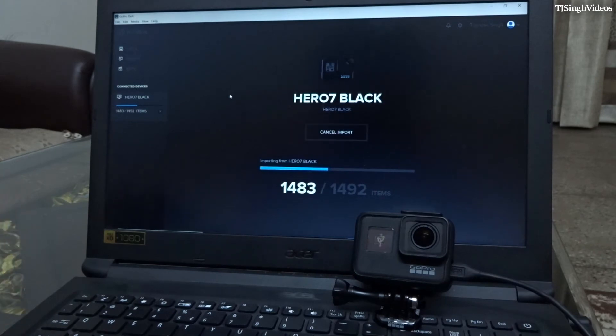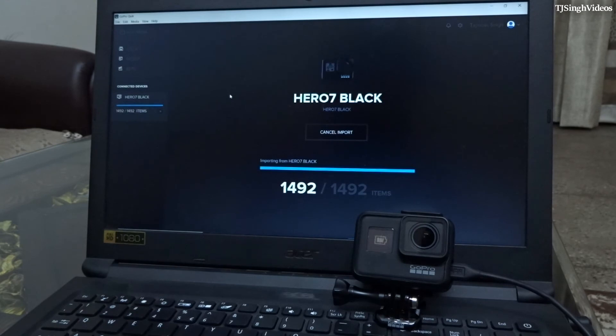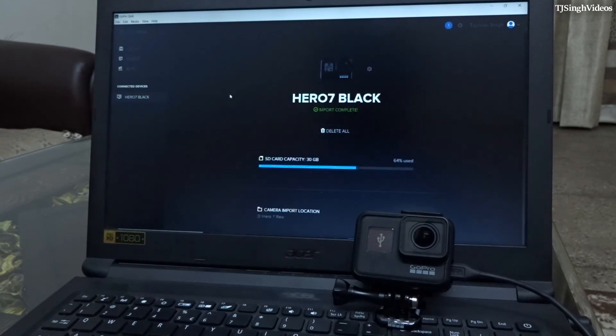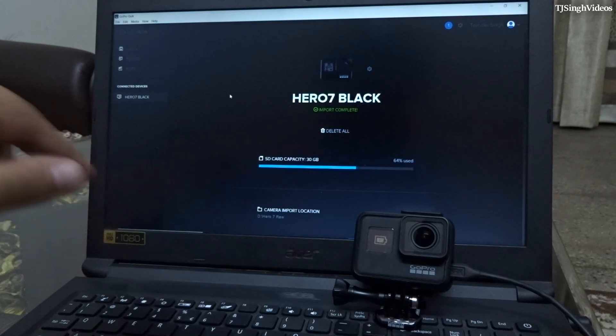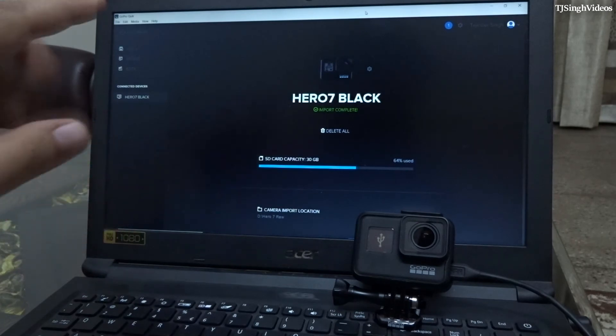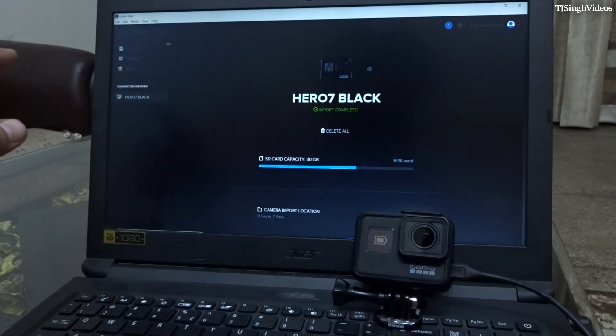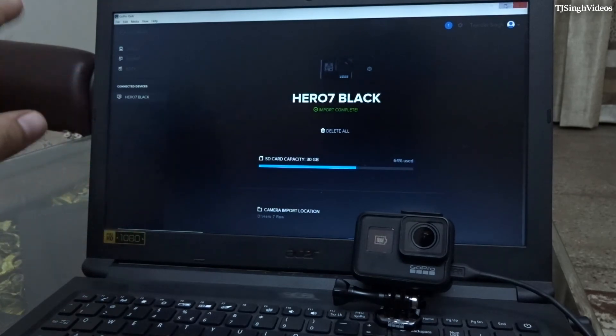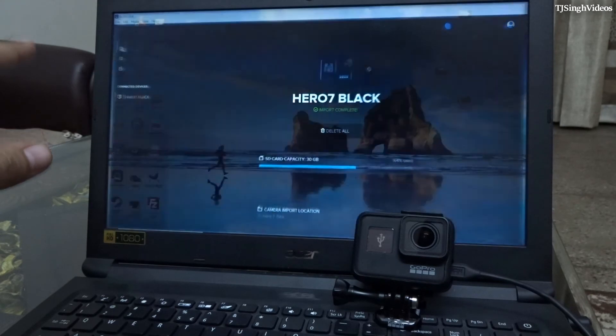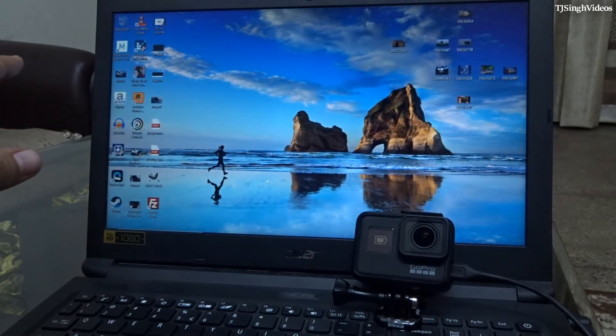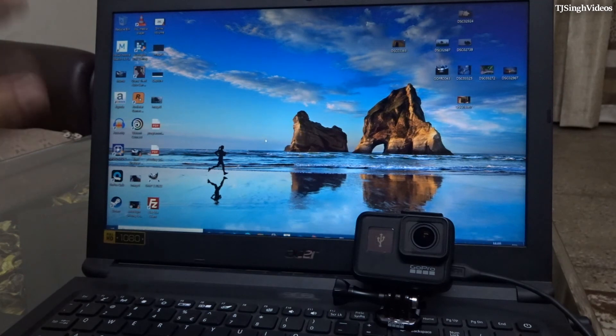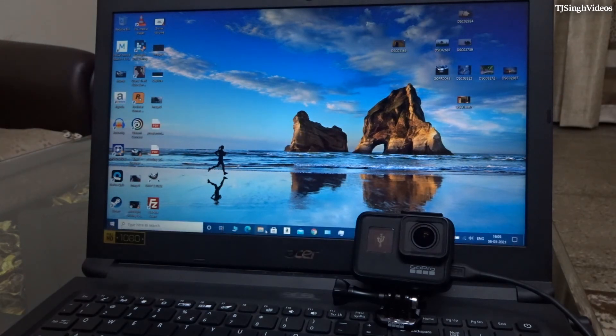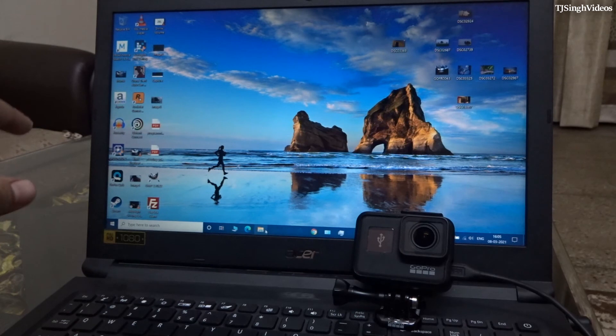So guys, as you can see, the import has completed now. You can just browse the videos and photos that you clicked from here, or you can just close the app right now and you can directly go into the folder in which it stores all the files that have been imported by the app.